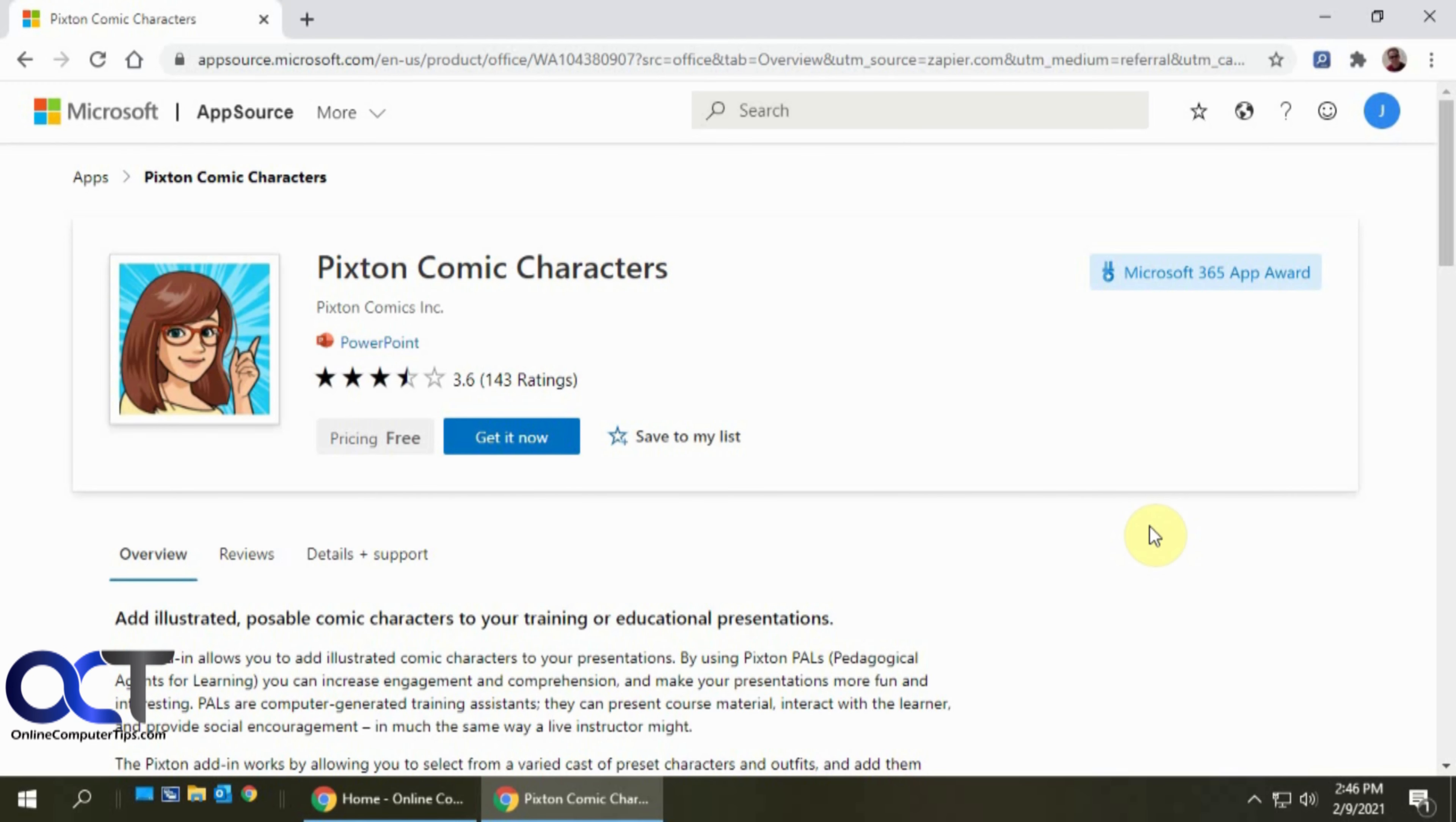Hi, in this video I'm going to show you how you could add some illustrated characters to your PowerPoint presentations and you could pick different poses and hairstyles and skin colors and outfits and that kind of thing.